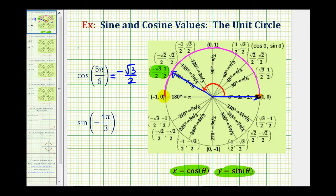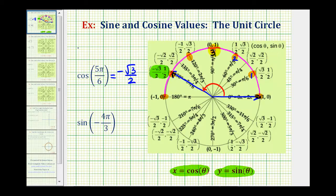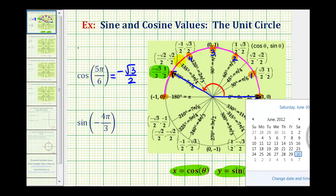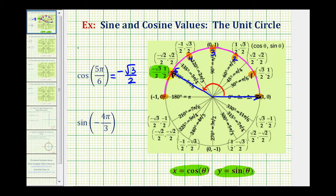If we start here and stop here, that would be pi radians. To divide this into six equal parts, we'll first cut it in half — that would be pi over two radians — and now we'll divide the first quadrant into three equal pieces, and then the second quadrant into three equal pieces. Now the circle is divided into increments of pi over six radians, and we can count: one pi over six, two pi over six, three pi over six, four pi over six, and finally five pi over six radians.